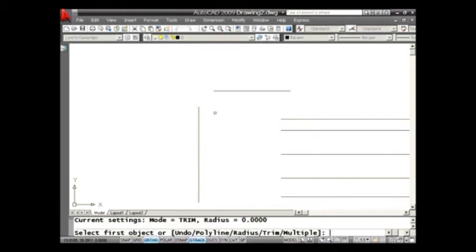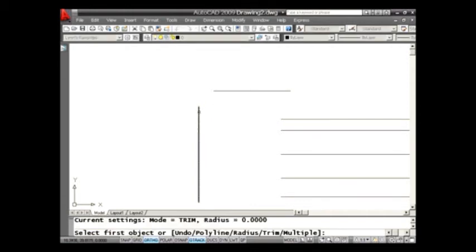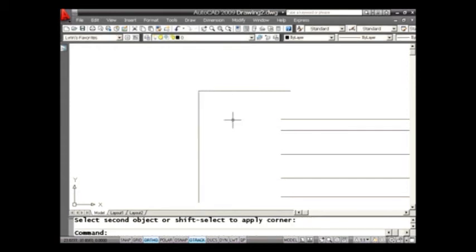So I'm going to go in the Fillet command and I'm going to go ahead and select the first line. And if you take a look at the command prompt, you'll see that there's this cool option of Shift-Select to apply a corner. I'm going to hold the Shift key down and just grab the other line, and sure enough, I don't have to set a radius. I don't have to do that extra step. It just automatically squares off that corner. I love that.